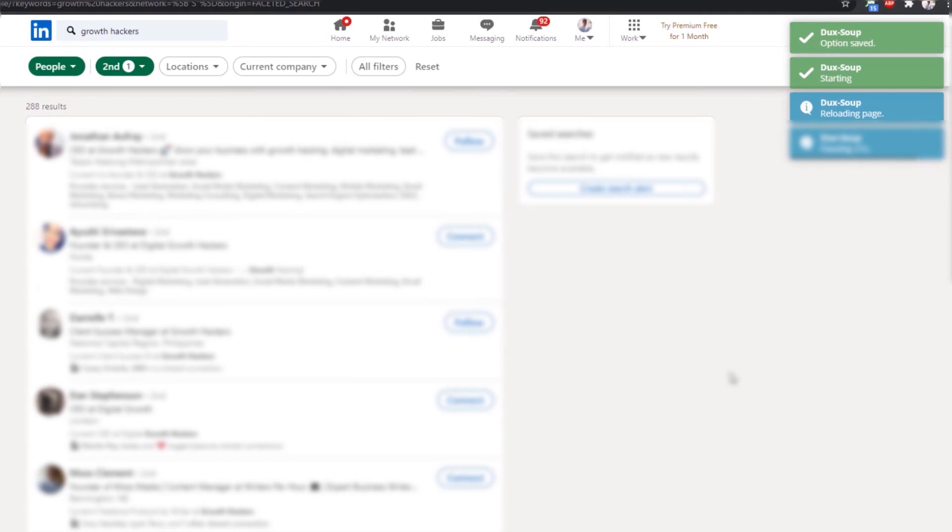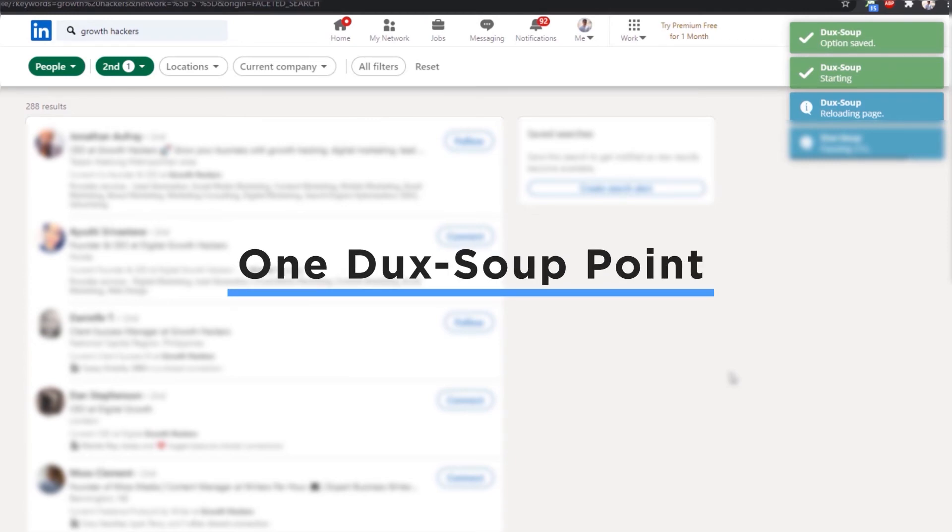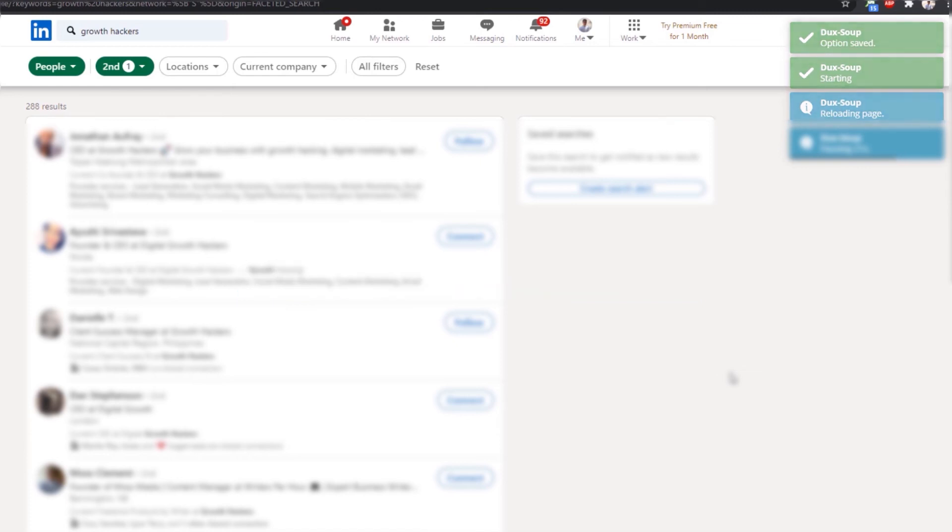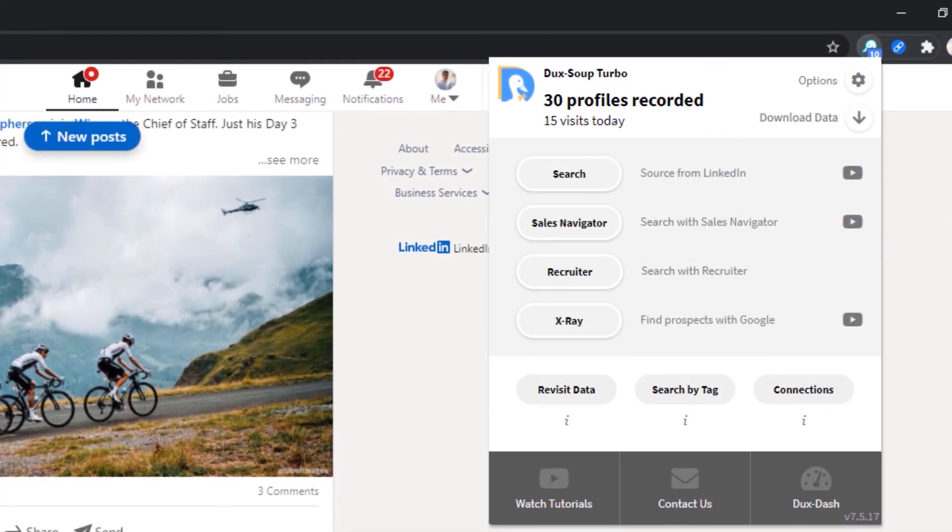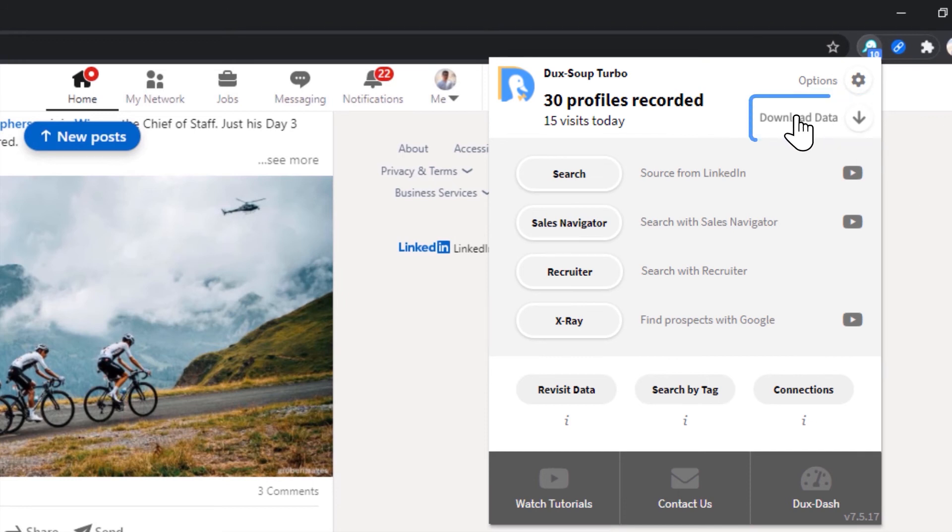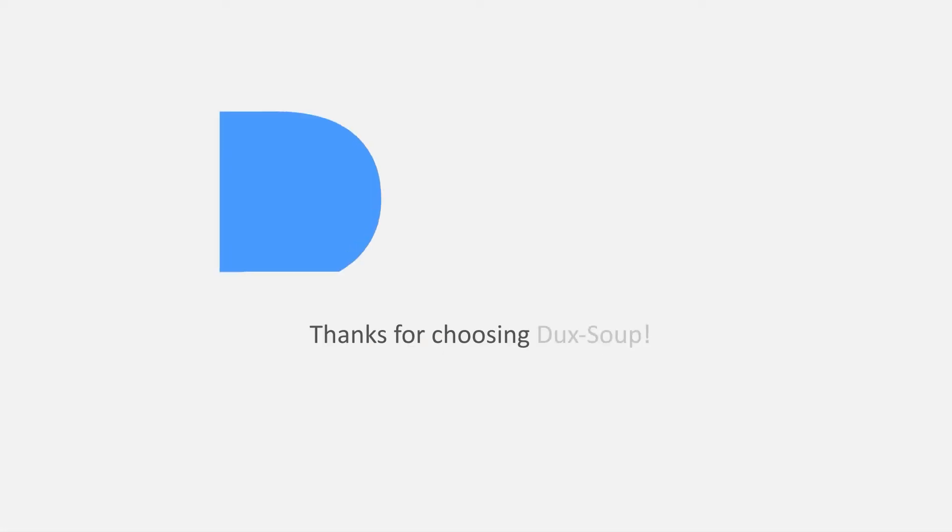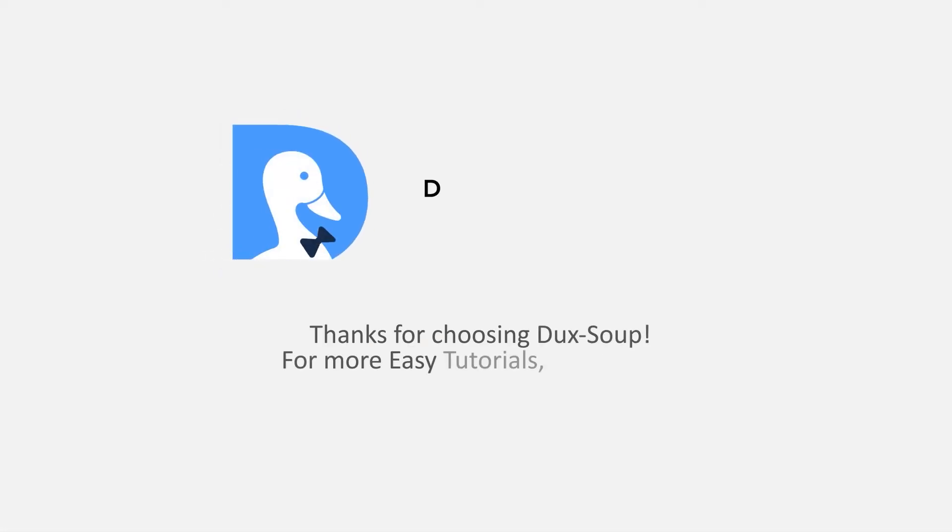Each successful lookup will cost one DuckSoup point. Once the DuckSoup robot finishes visiting profiles, you can access the email addresses by downloading your data. Happy DuckSoup!